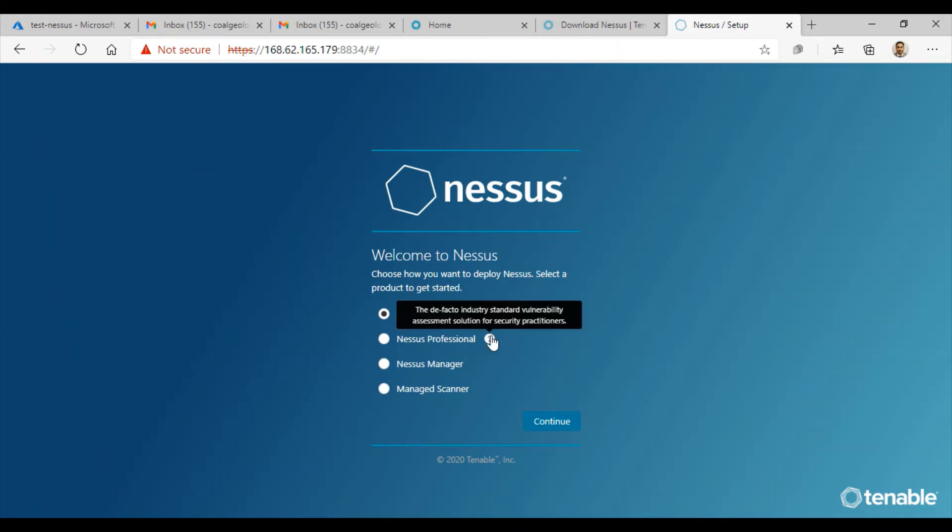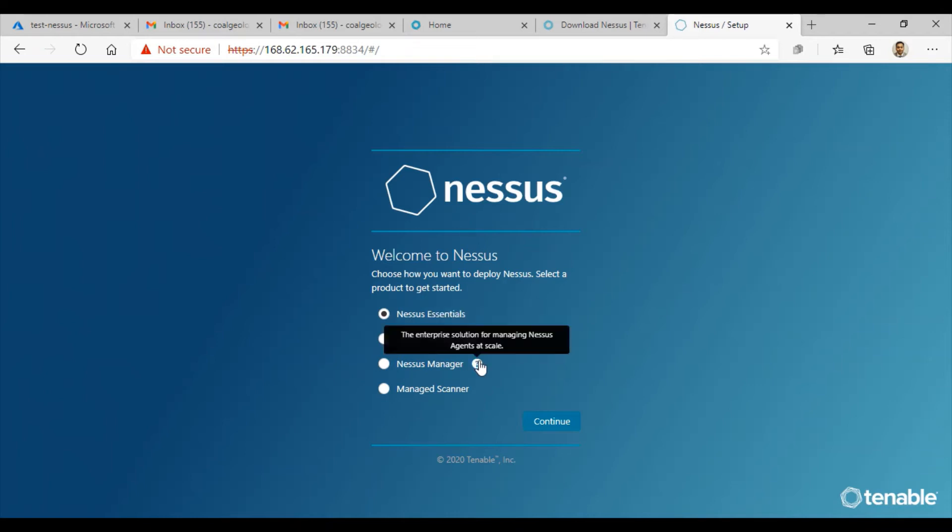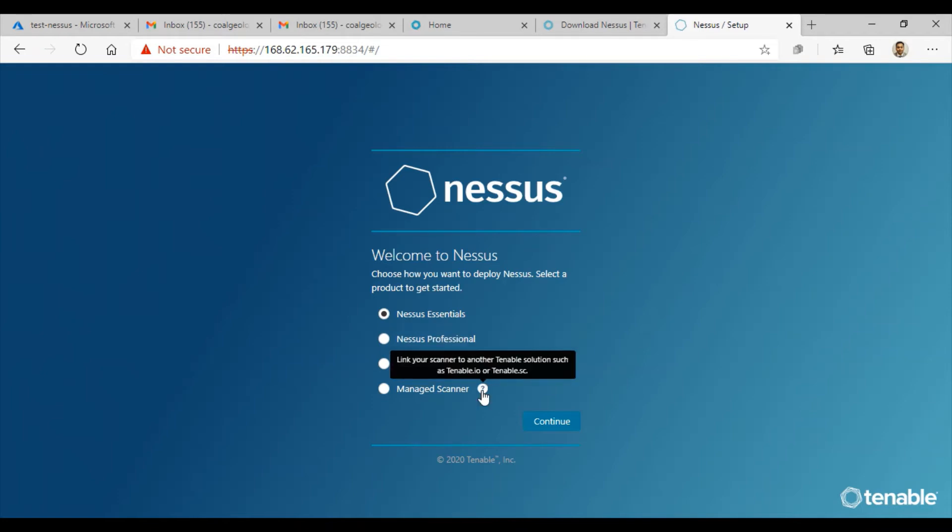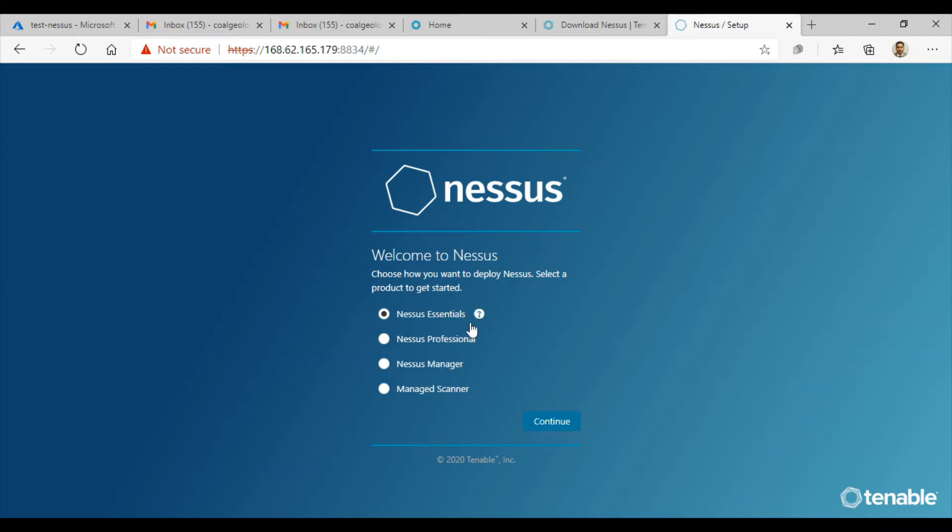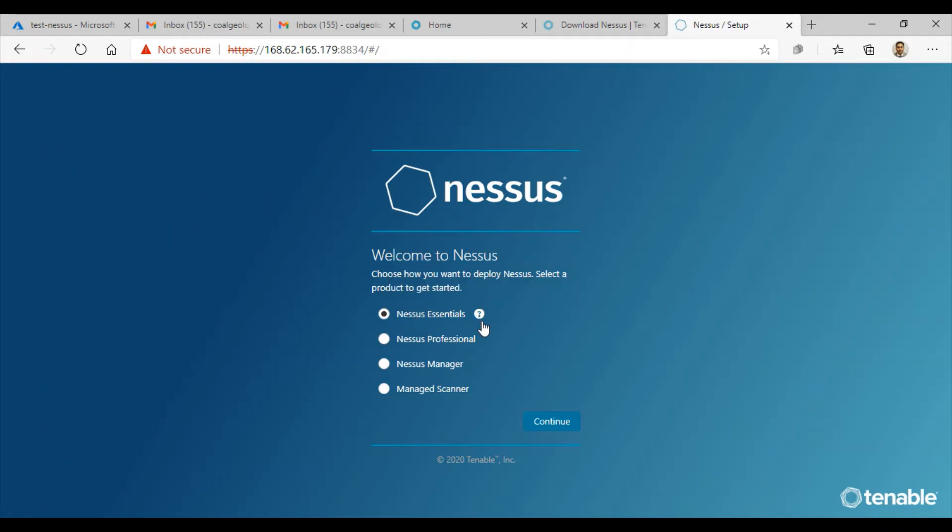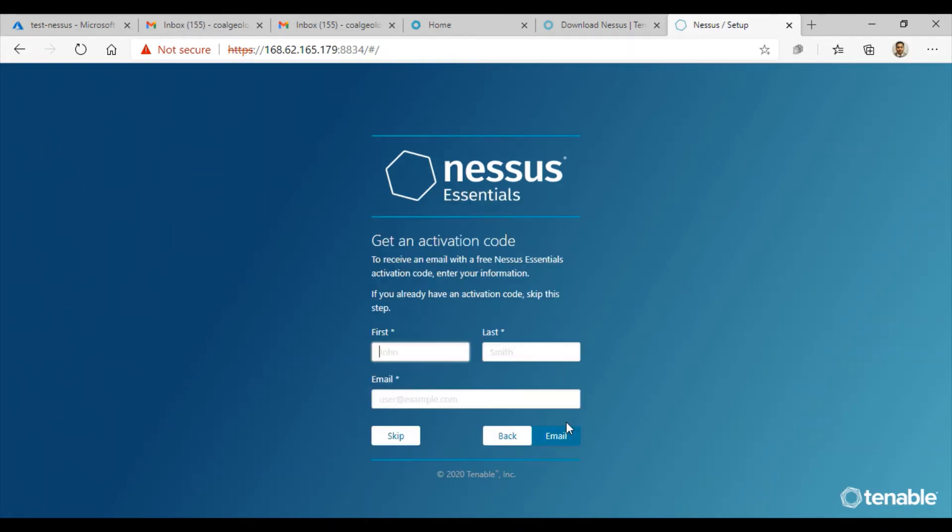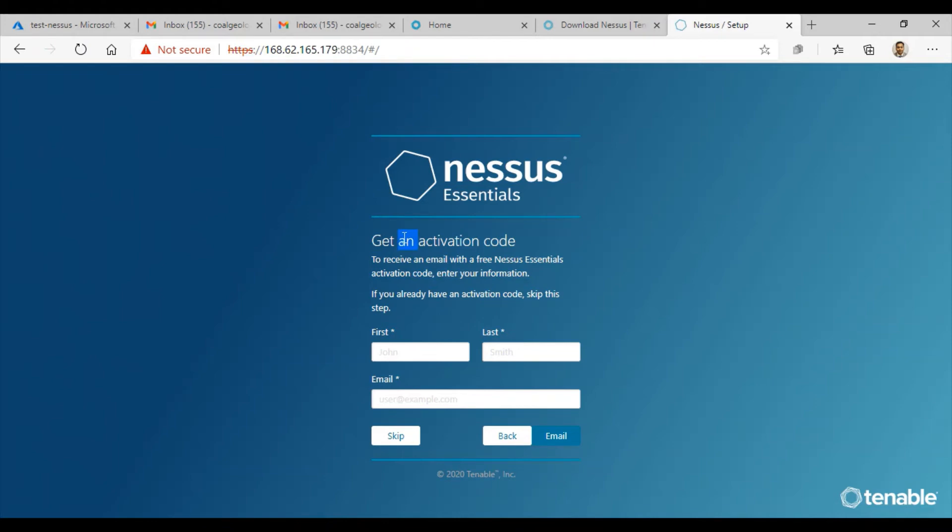If you have Nessus Professional, this is a paid version you can use. You can use the enterprise solution, or Nessus Manager, and you can configure it as a managed scanner like your scanner to another Tenable solution such as Tenable.io or Tenable.sc. For this lab, I'm going to stick with the free edition. I'm just going to click on continue, and it's going to ask you to get an activation code.